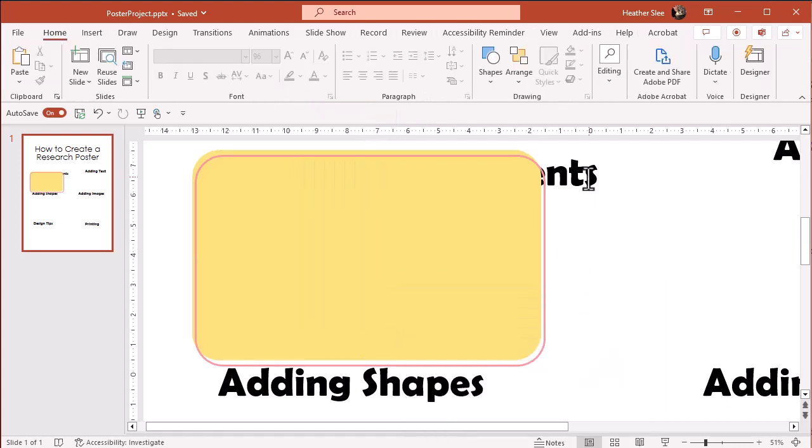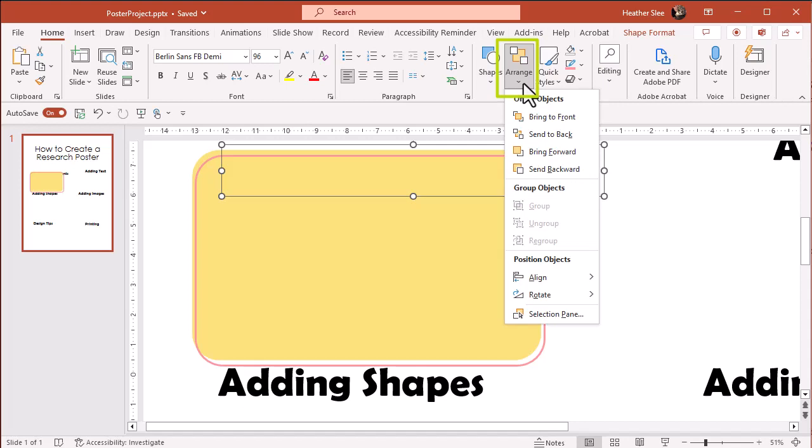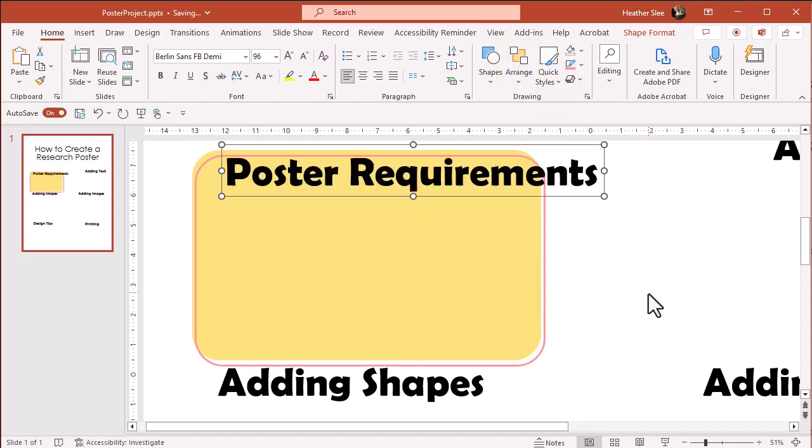To make sure your text goes in front of images and shapes, select it. Go to Arrange and choose Bring to Front.